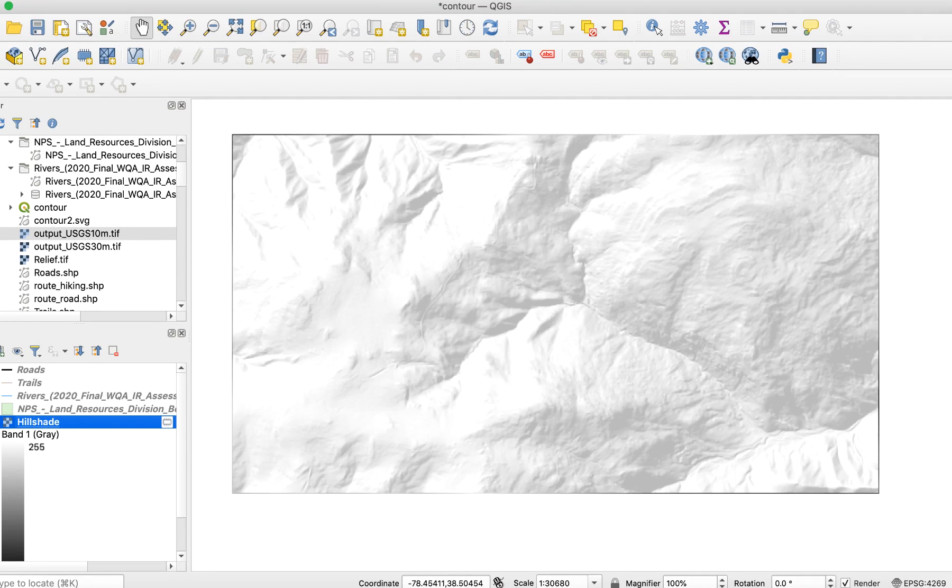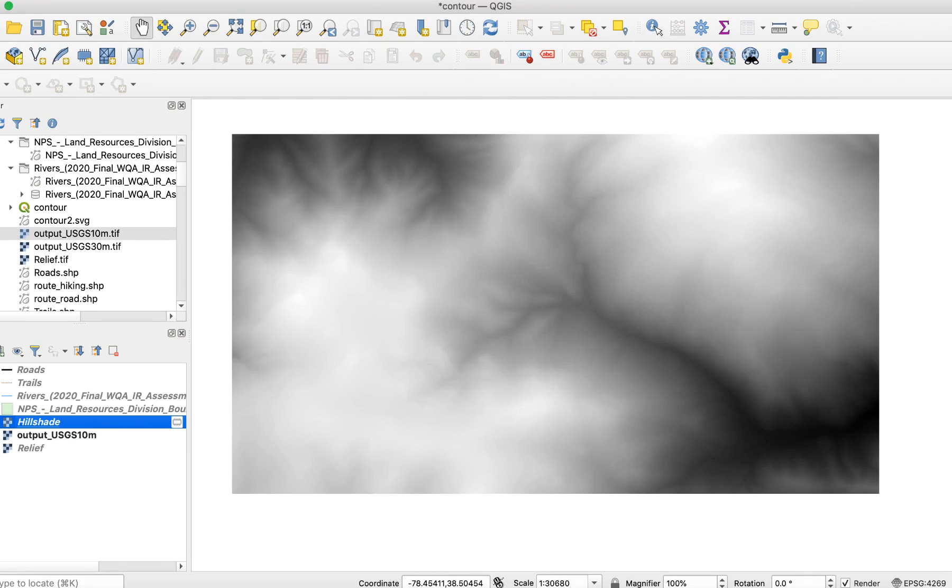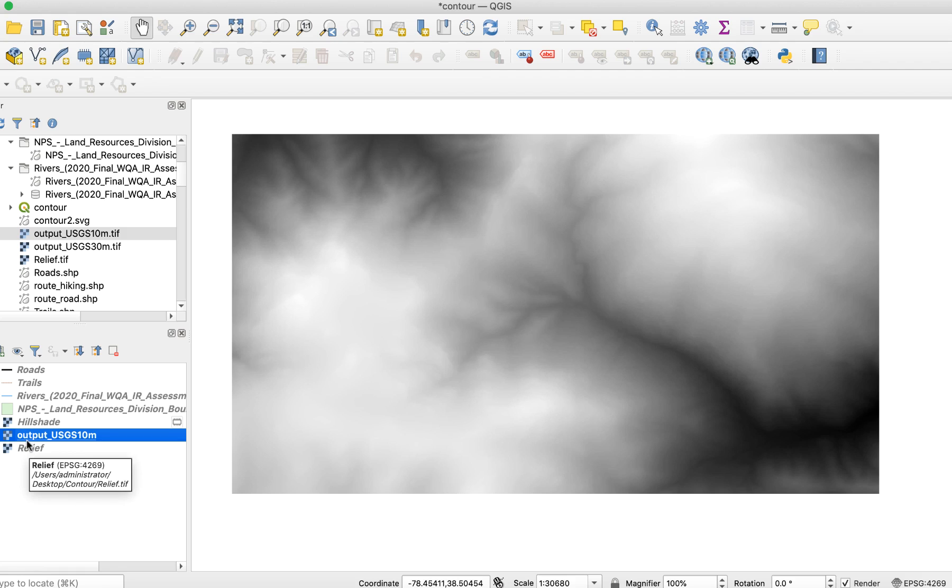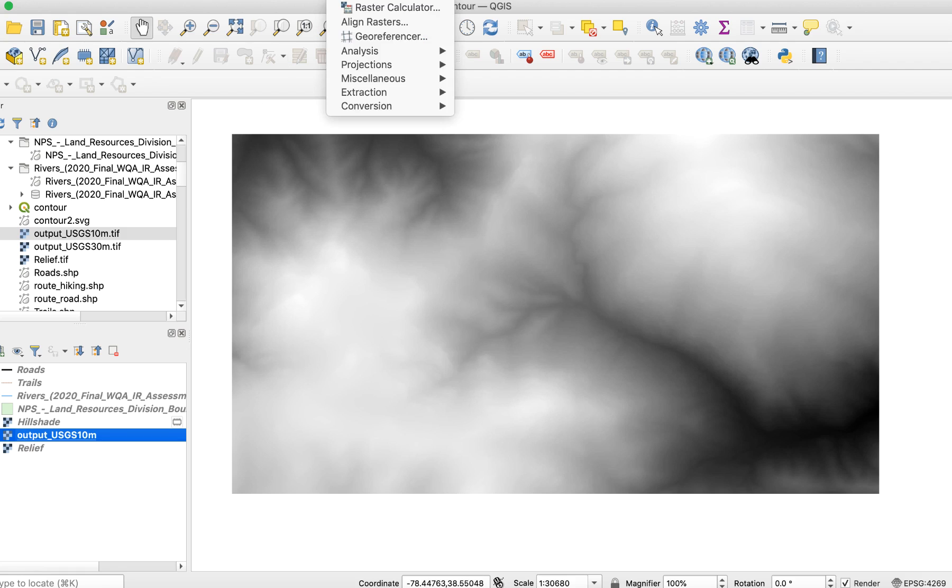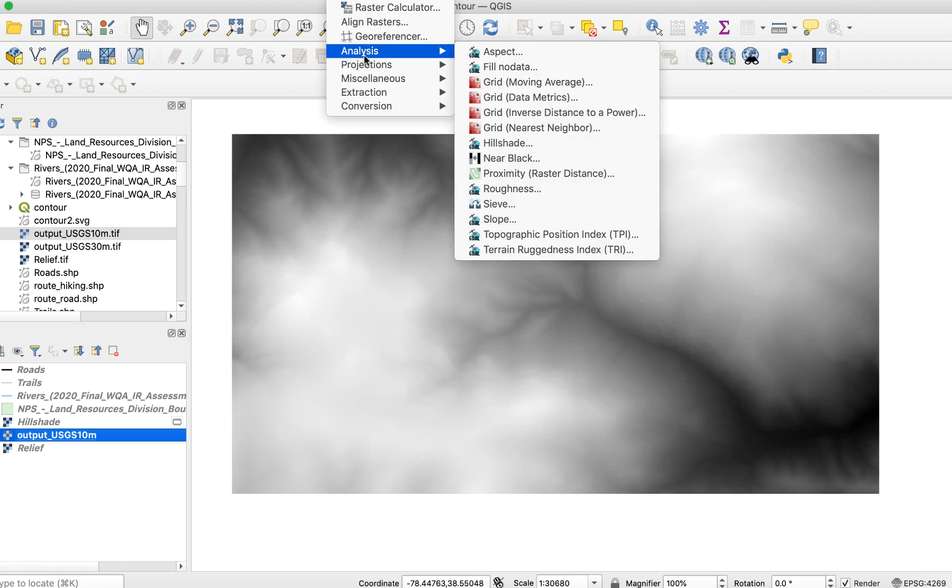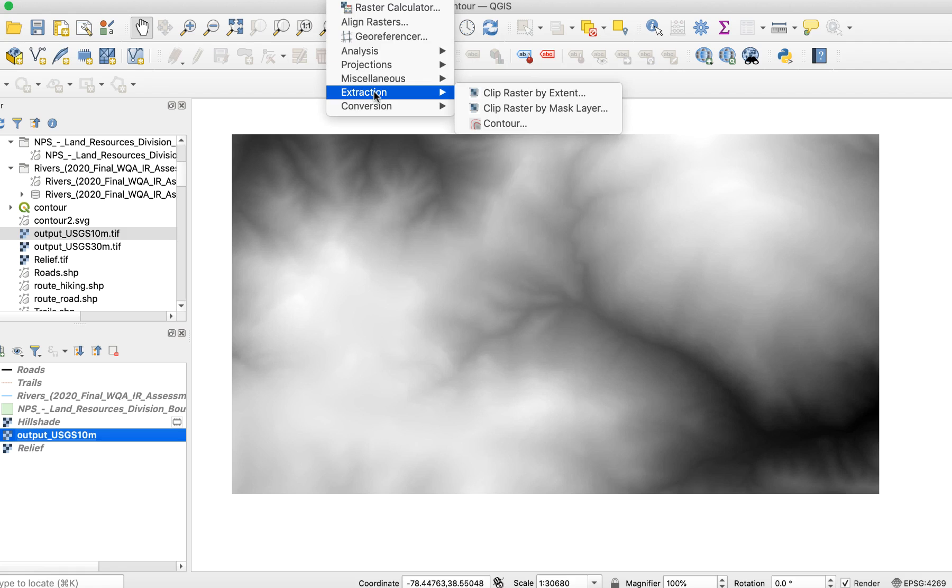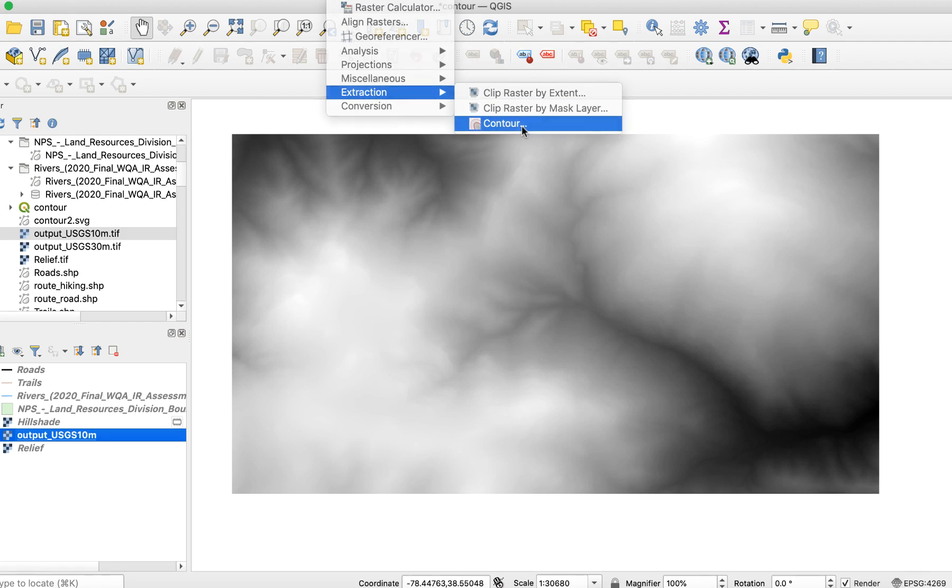Now it's time to create the contour lines. Turn off the shaded relief layer you just created and select the original DEM layer. Go to Raster Extraction Contour. This window will appear.